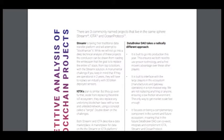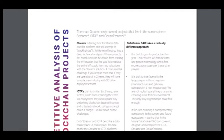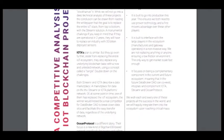The Etbrock DAO takes a radically different approach. It's built to go into production this year. It's very good with insurers. We both need to use proven technology and have the first mover advantage over other players. It's built to interface with the larger players in the ecosystem in a non-invasive way. We are not replacing anything or anyone, ensuring a low friction environment. The only way to get market scale fast enough.